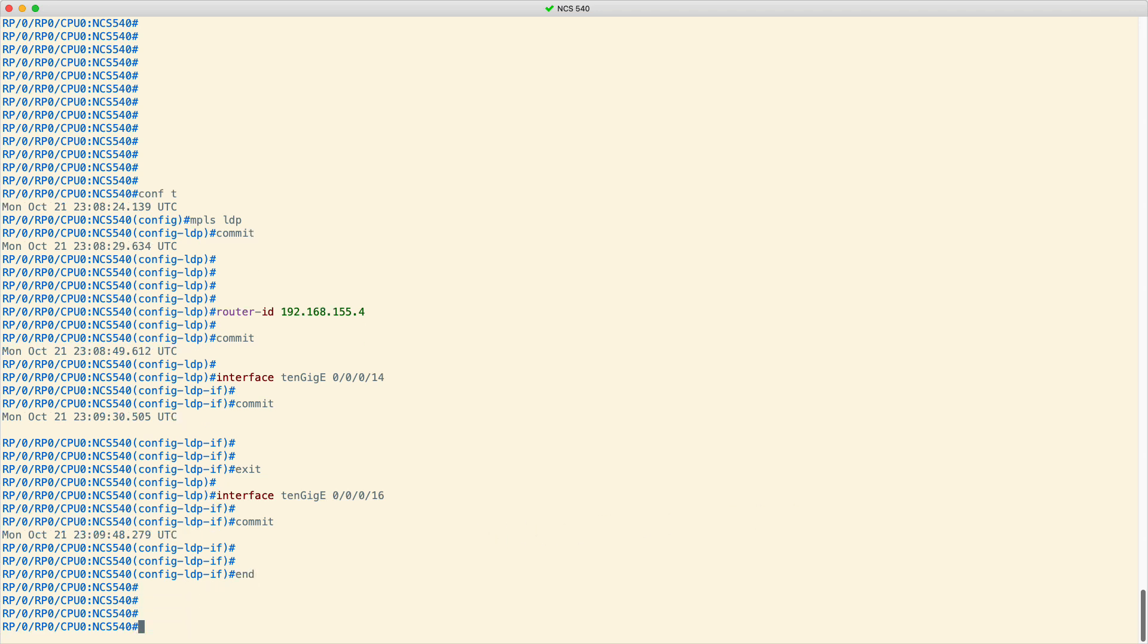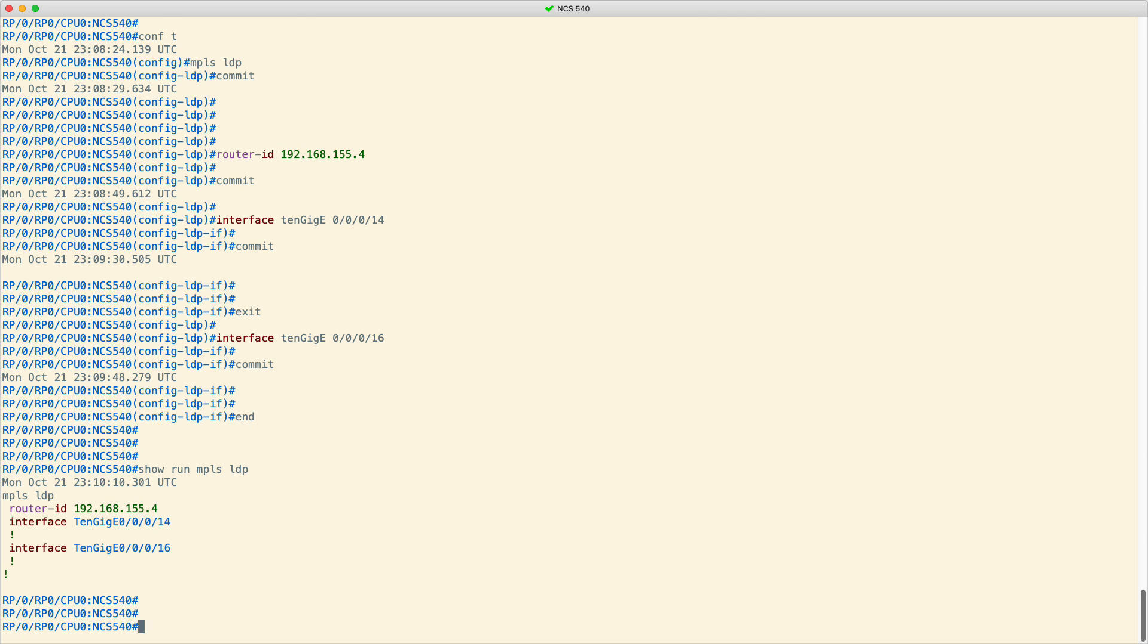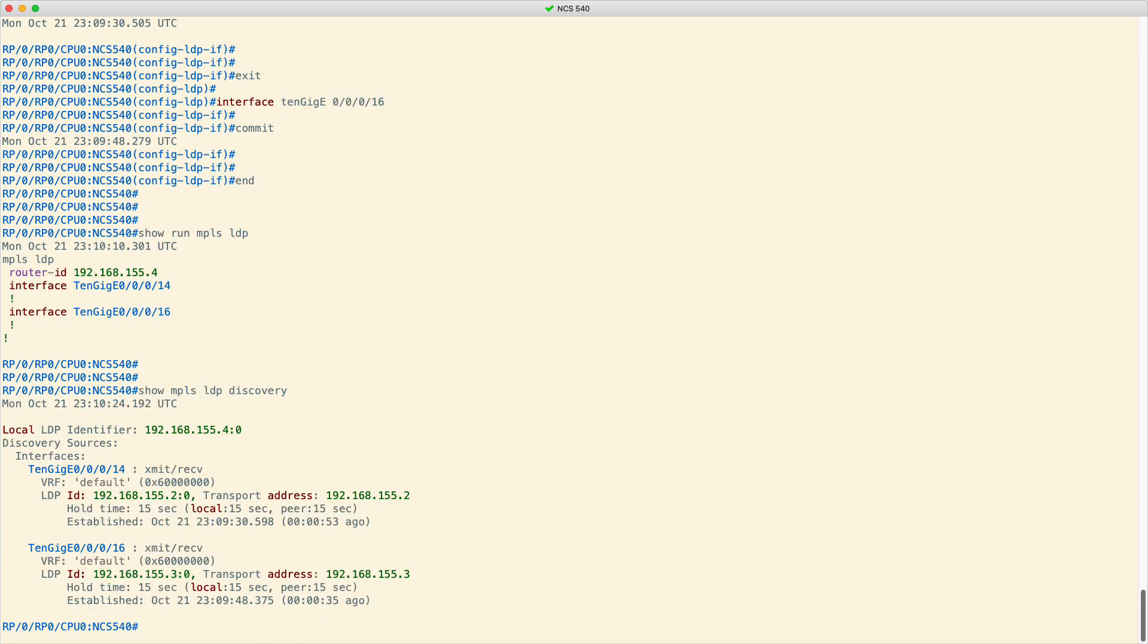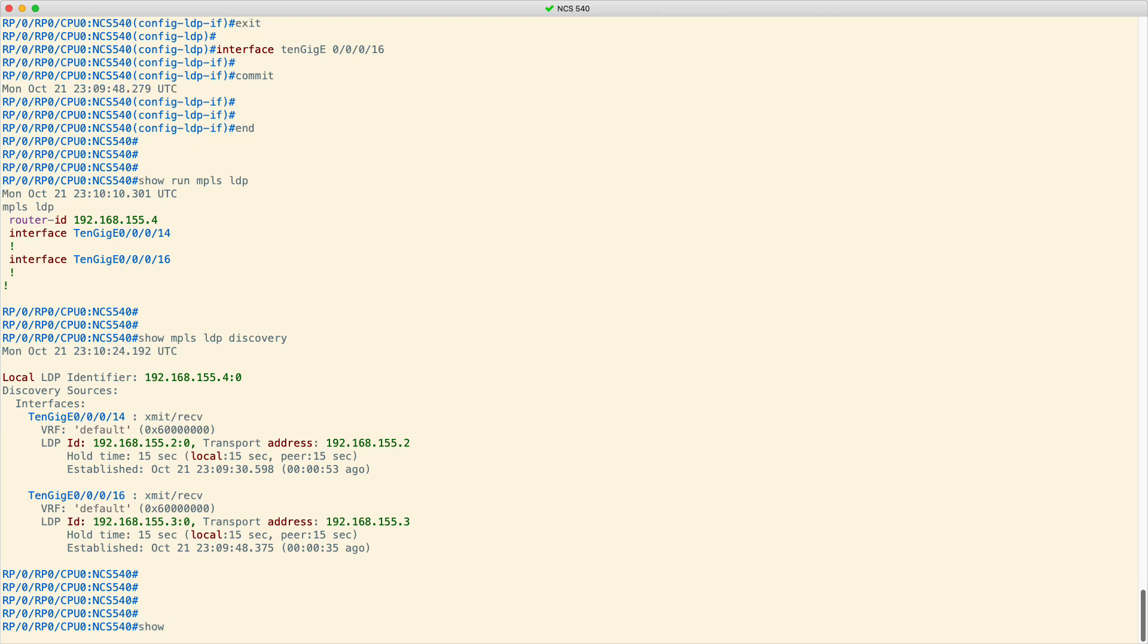You can now check your configuration with the command show run MPLS LDP. You can verify the LDP neighbor discovery settings with the show MPLS LDP discovery command. Also, verify that neighbors are coming up and that labels are being exchanged with the show MPLS LDP neighbor brief command.